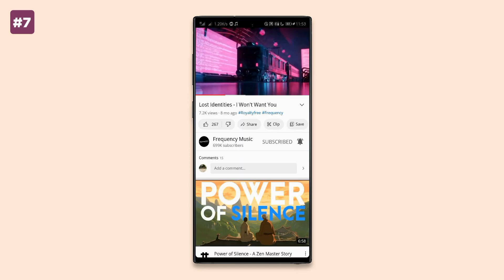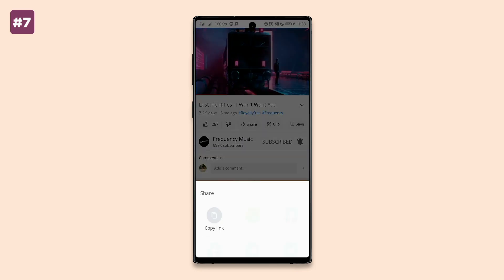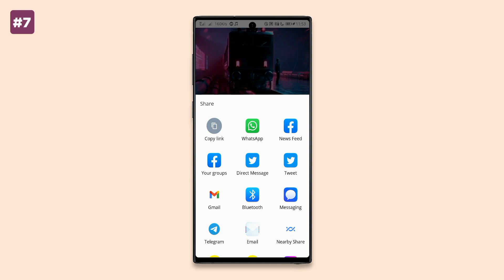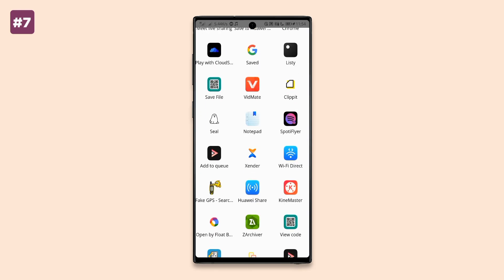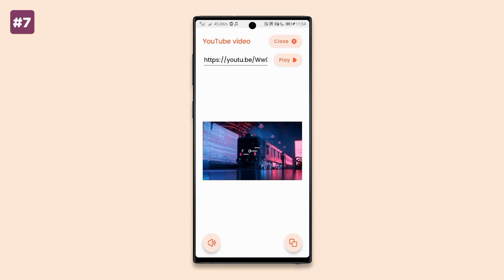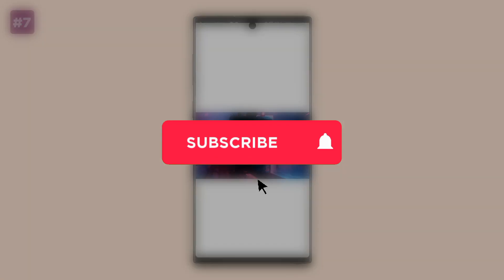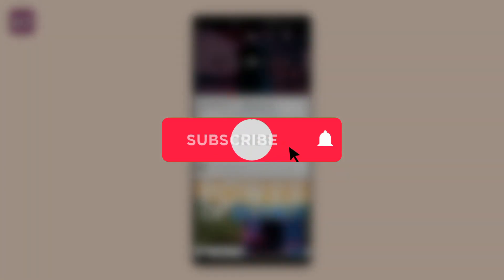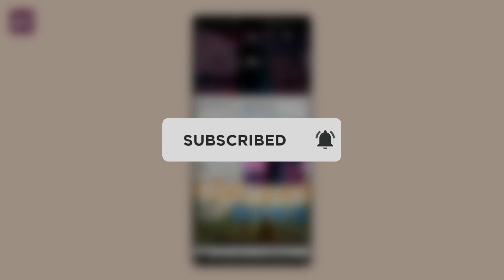The same applies to YouTube videos — just share the video, select 'Show in PIP,' and now you can watch YouTube videos in picture-in-picture for free. Thank you for watching, and if you want to see more app videos, subscribe to the channel to stay updated.